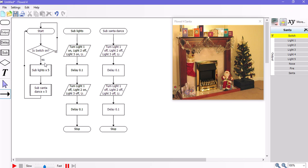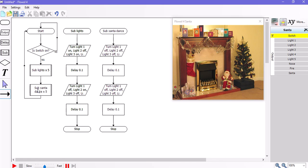So my subroutine's written. My main program begins with a start. And if the switch isn't pressed it will loop back. If the switch is pressed it will go down to subroutine lights and repeat this subroutine five times. Then jump back to here. It will go on to a subroutine called Santa dance. And that will repeat five times and go back to here. Which will then go back to the start.